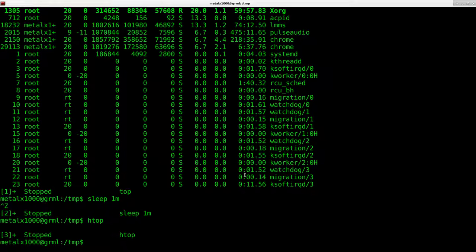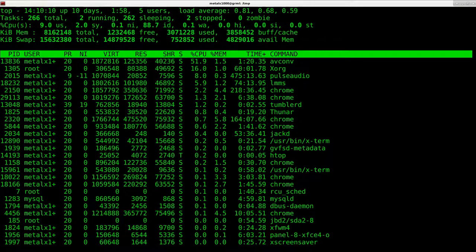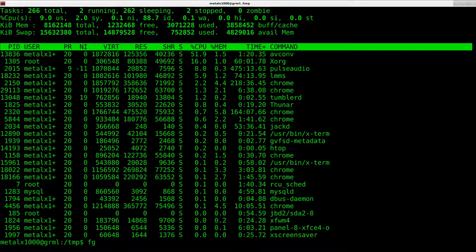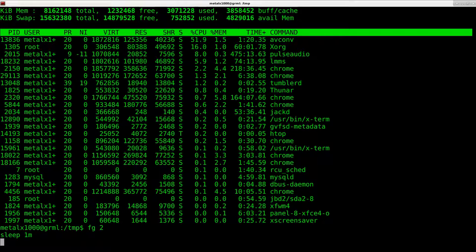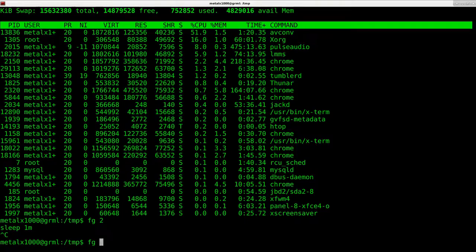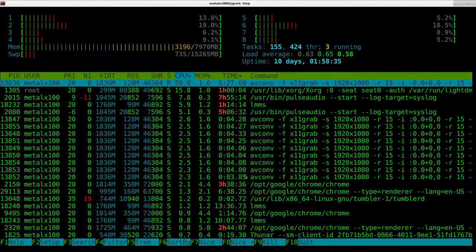So what I can do now is I can do FG. If I want to go to top, which was process one, I can do one and it brings that up and I can quit out of that. I can do FG and I can do two, which will bring me to my sleep process, which was stopped and is now running. And I can do FG and three and that'll bring you back to HTOP.